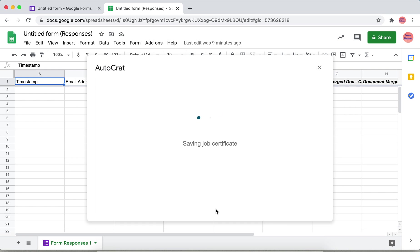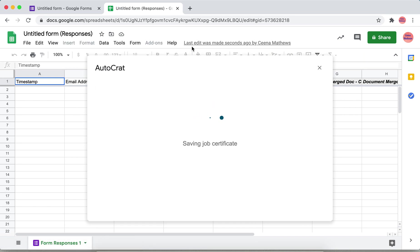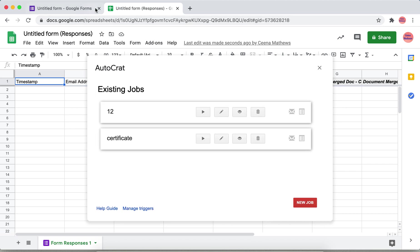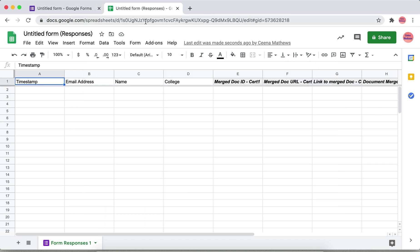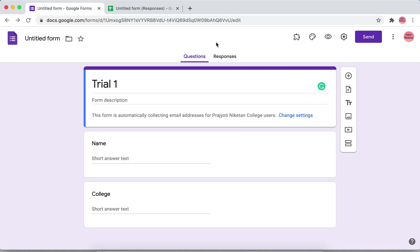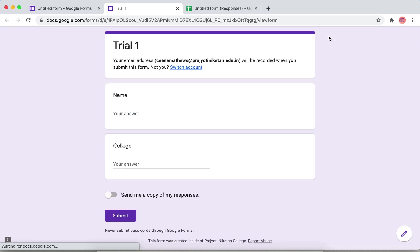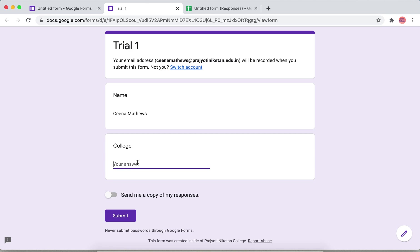Next what we have to do is give the entries. Close this one, go to the form. Here I'm going to do a preview of it to give the response to the form.